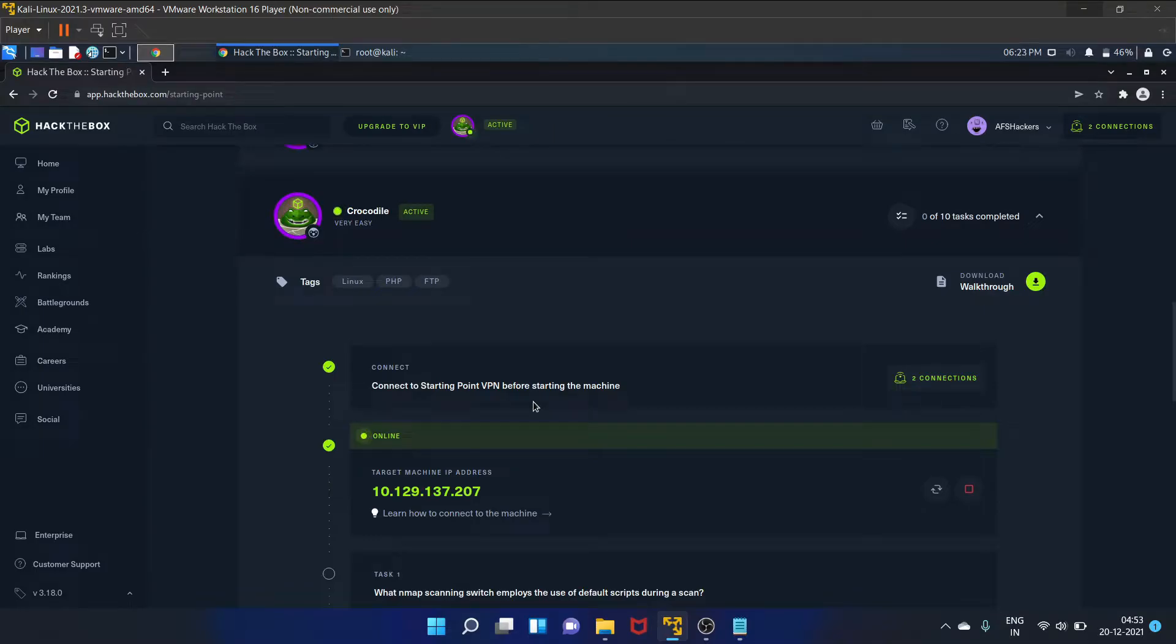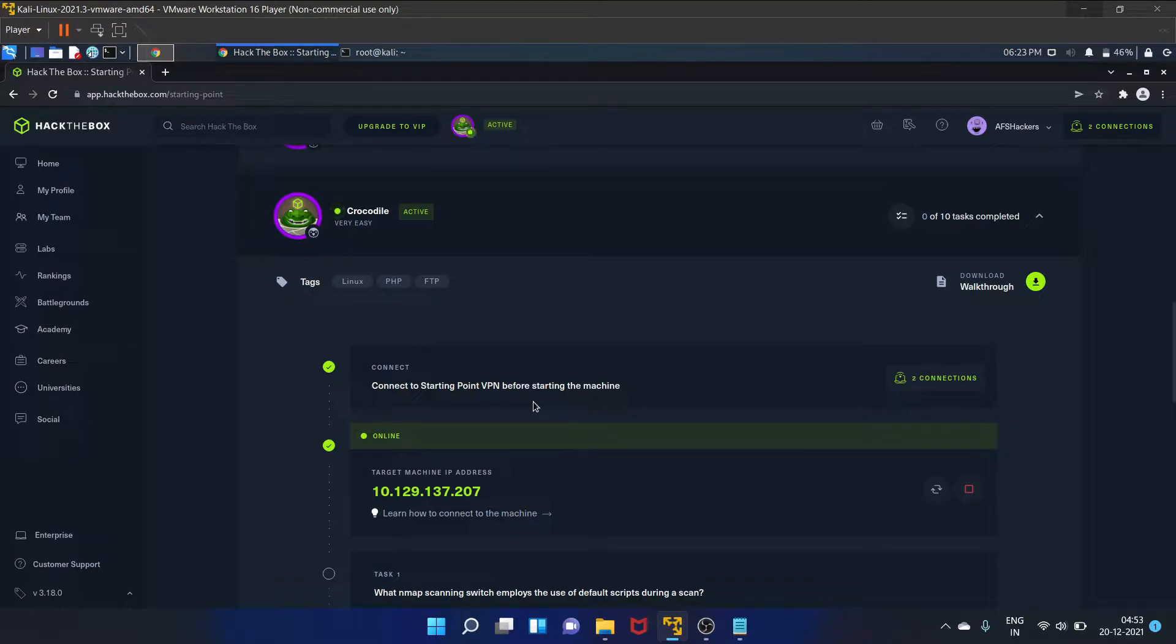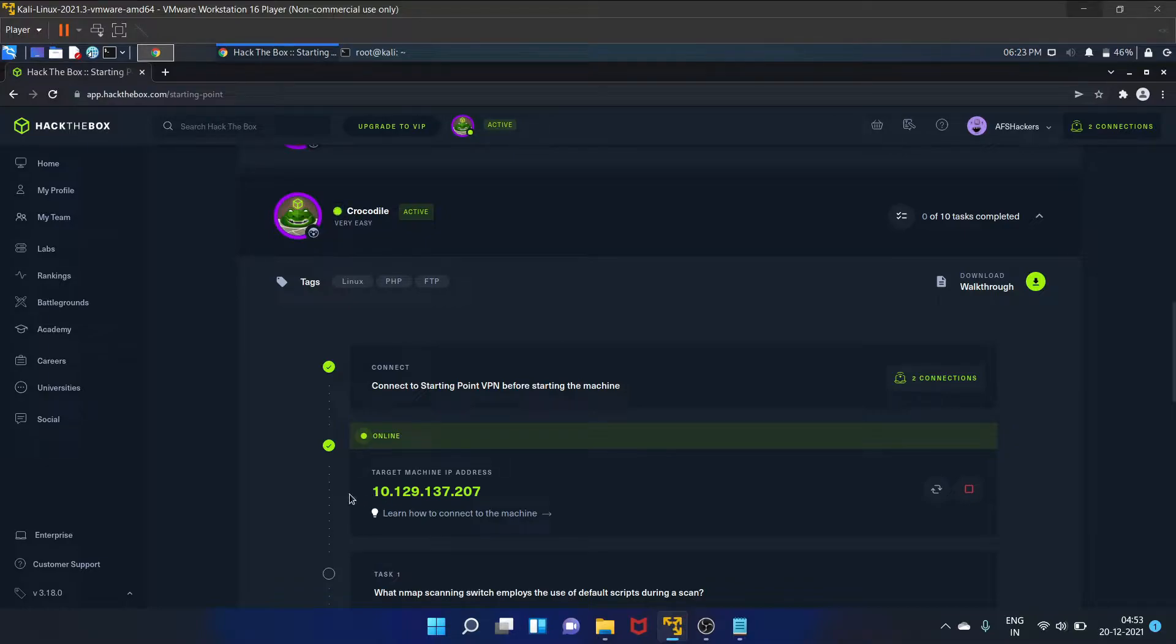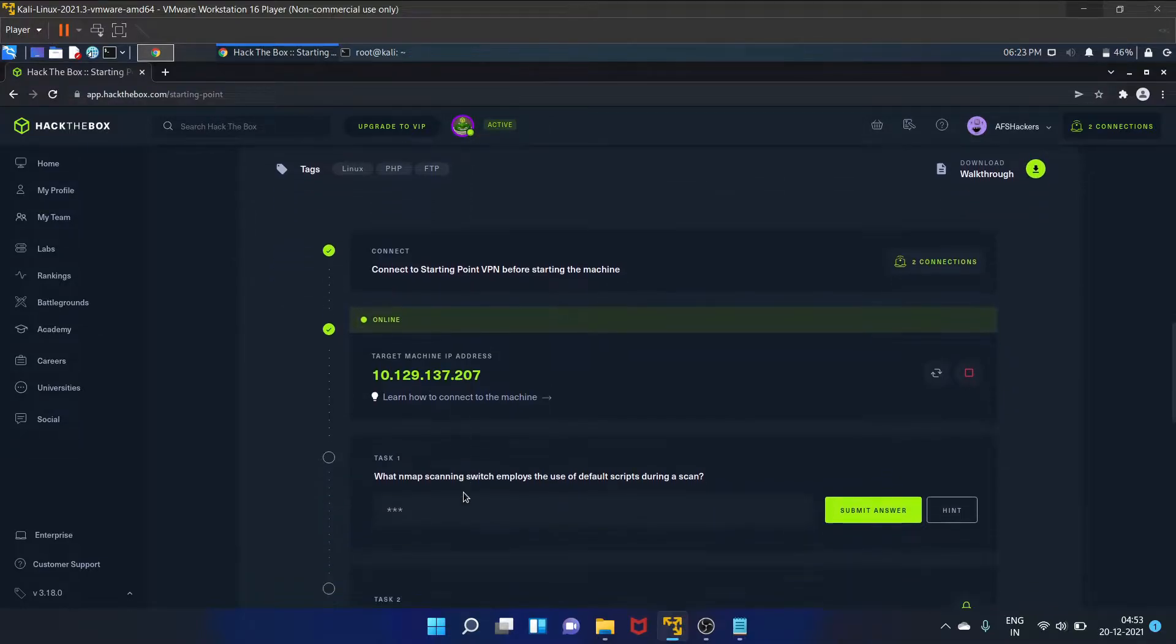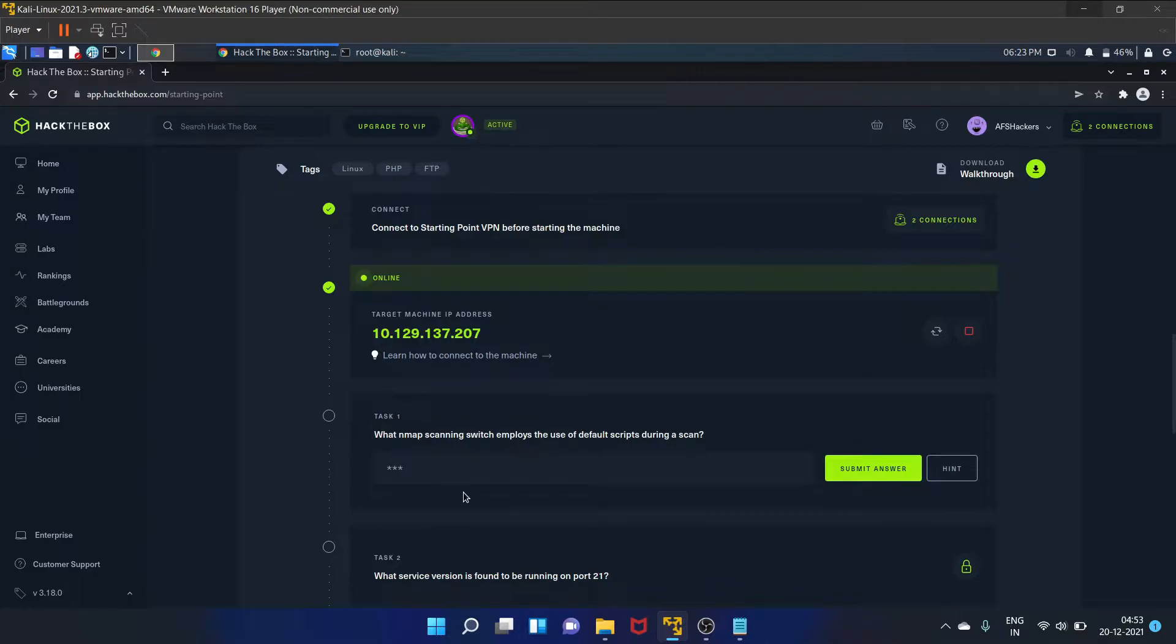Hello everyone, welcome to OFSHackers. I'm Ofshan. In this video I'm gonna walk you through the starting point machine of Hack the Box that is Crocodile. So I have already started my machine, here is my IP address, and let's start.